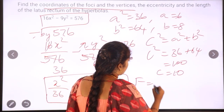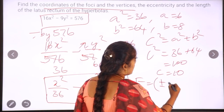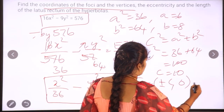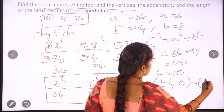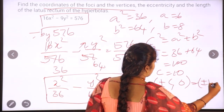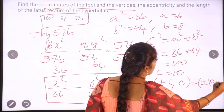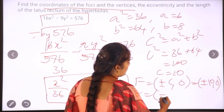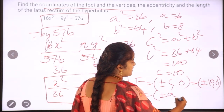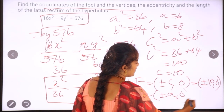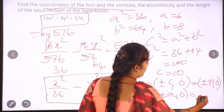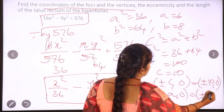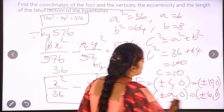The standard equation gives foci at plus or minus c comma 0, which is equal to plus or minus 10 comma 0. The vertices are at plus or minus a comma 0, and the a value is 6, so the vertices are (±6, 0).